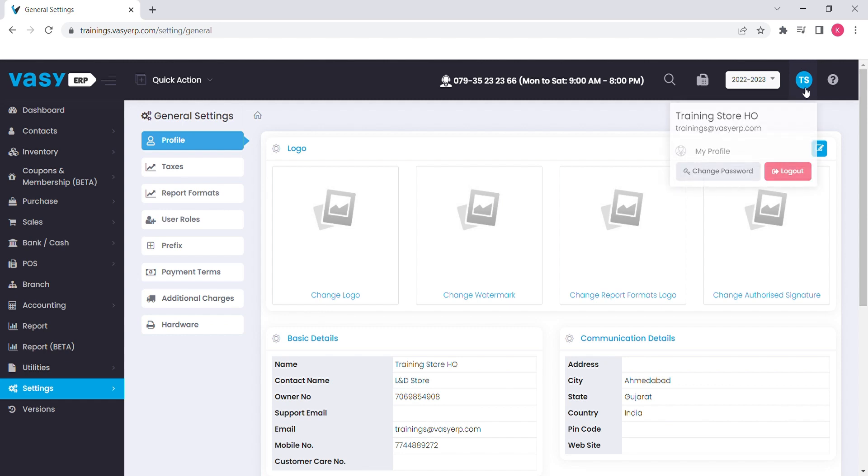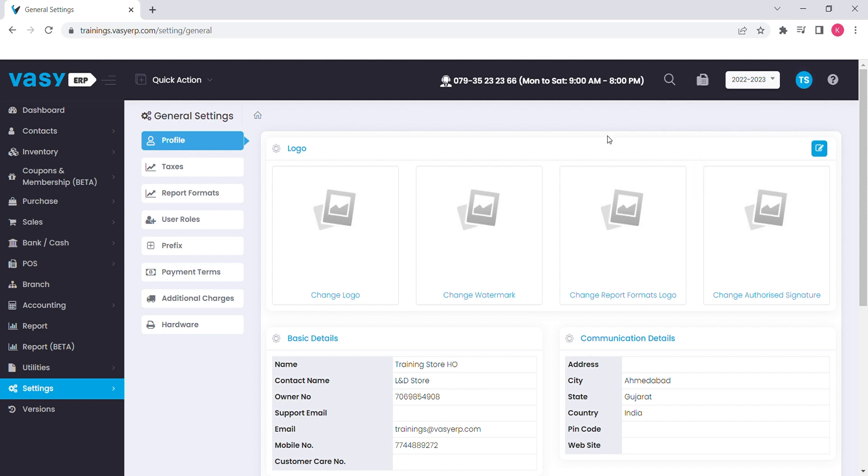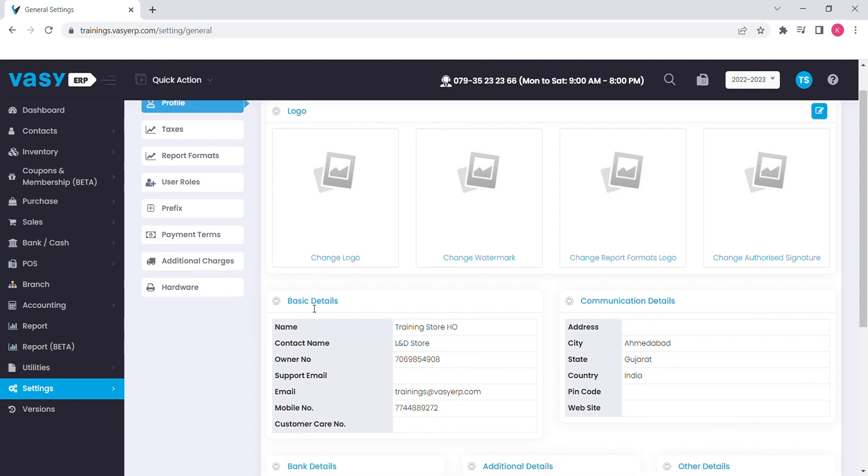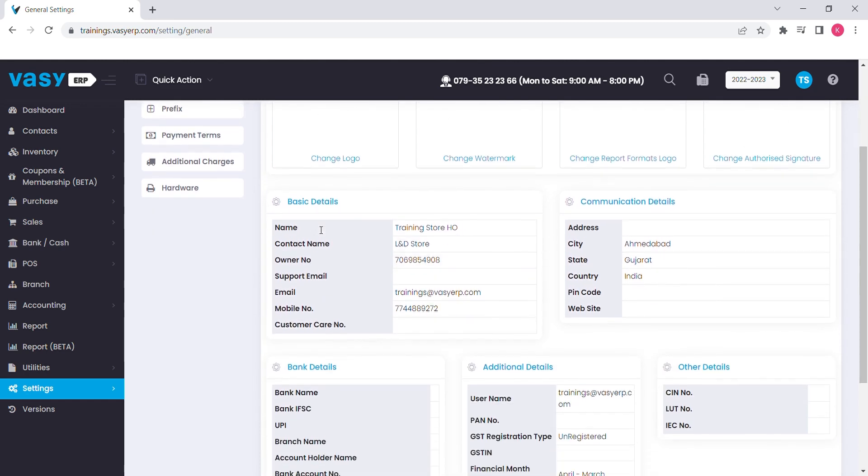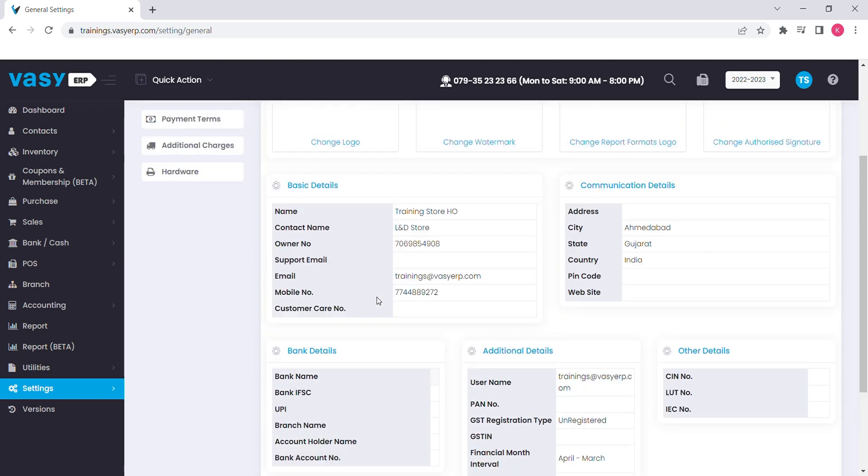On the top right-hand side, you will find a profile button, from where you can change your password or set up your profile. My profile button gives you access to manage your profile as per your choice, like your logo, basic contact details, your business details.